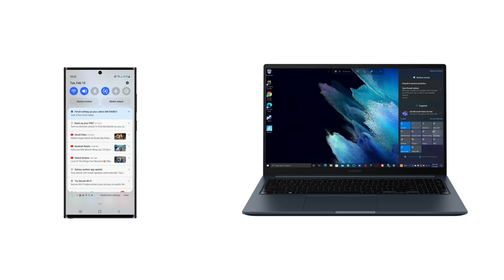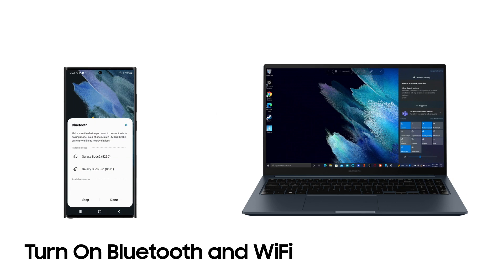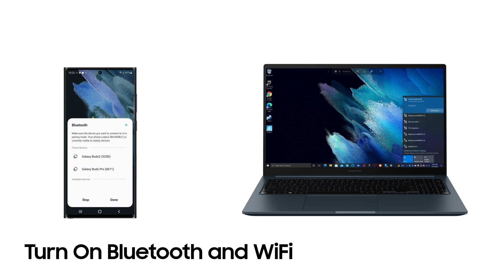Linking your phone to Windows lets you easily make phone calls, send text messages, and drag-and-drop photos. Here's how. First, make sure Bluetooth and Wi-Fi are turned on on each device.